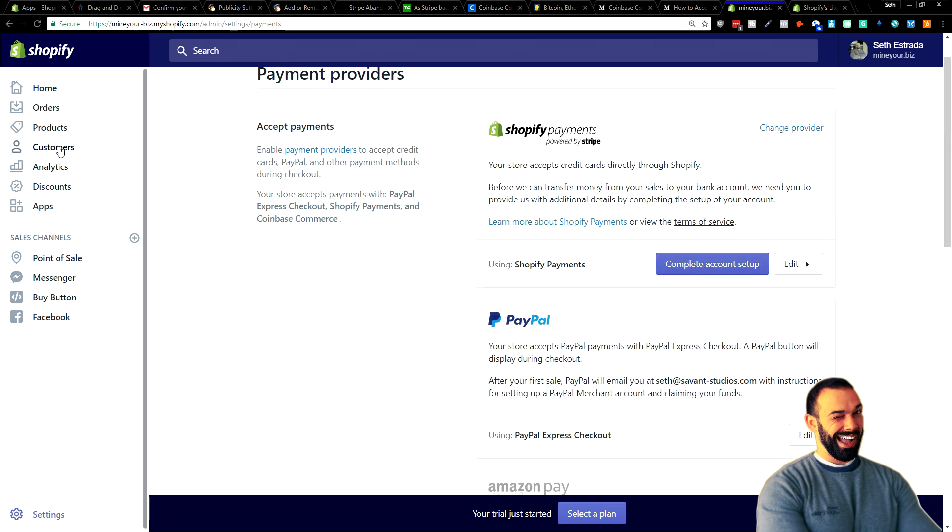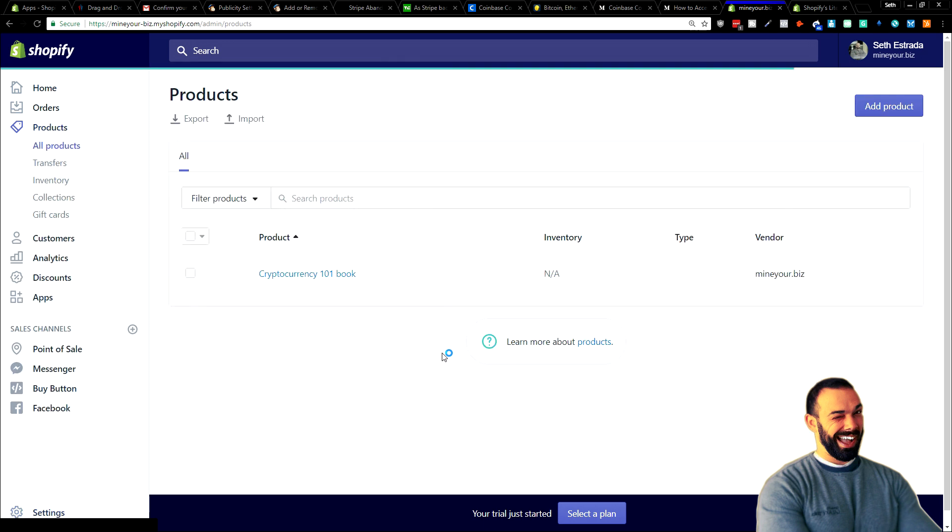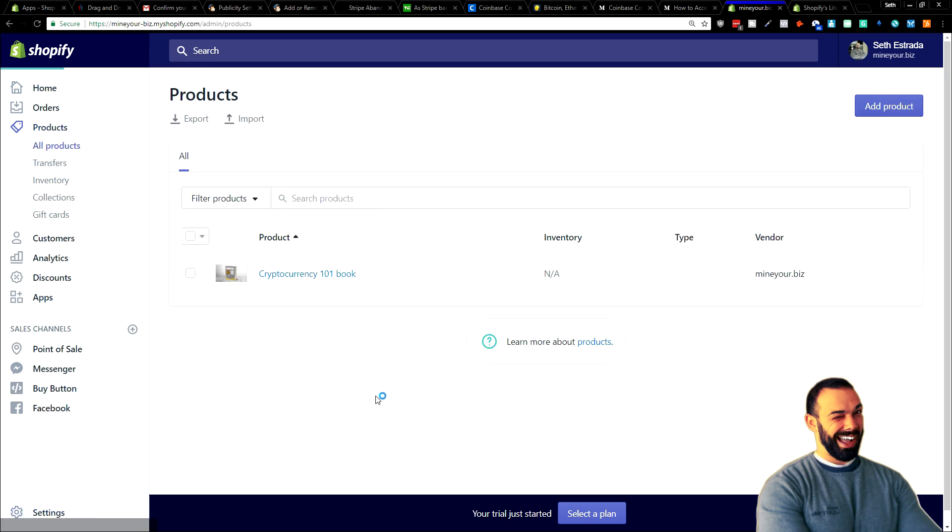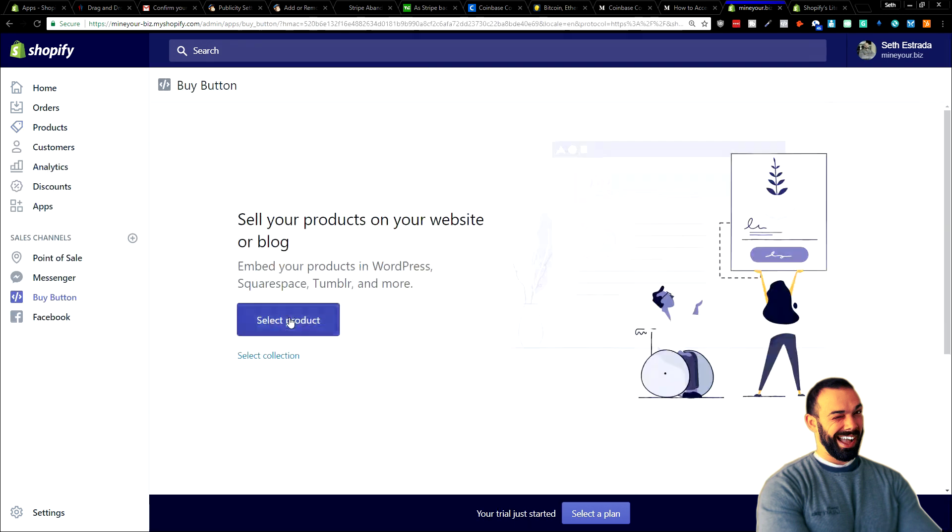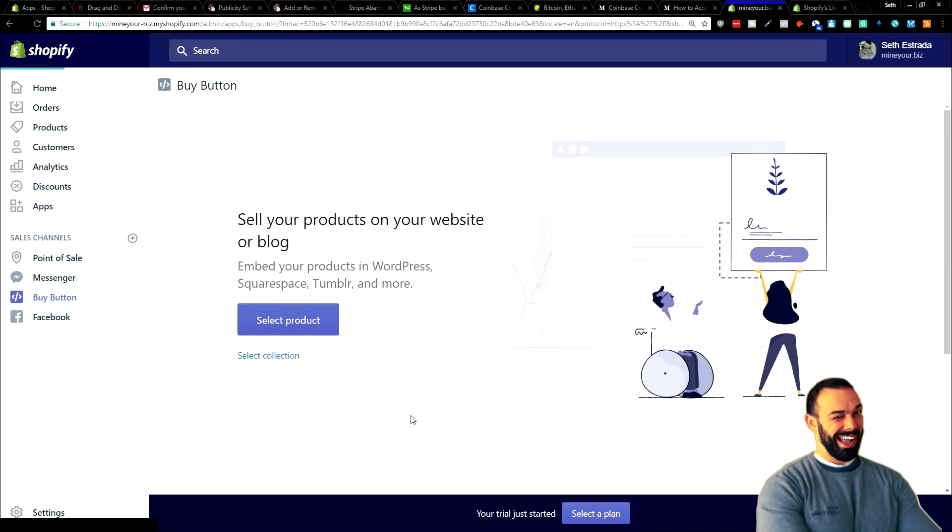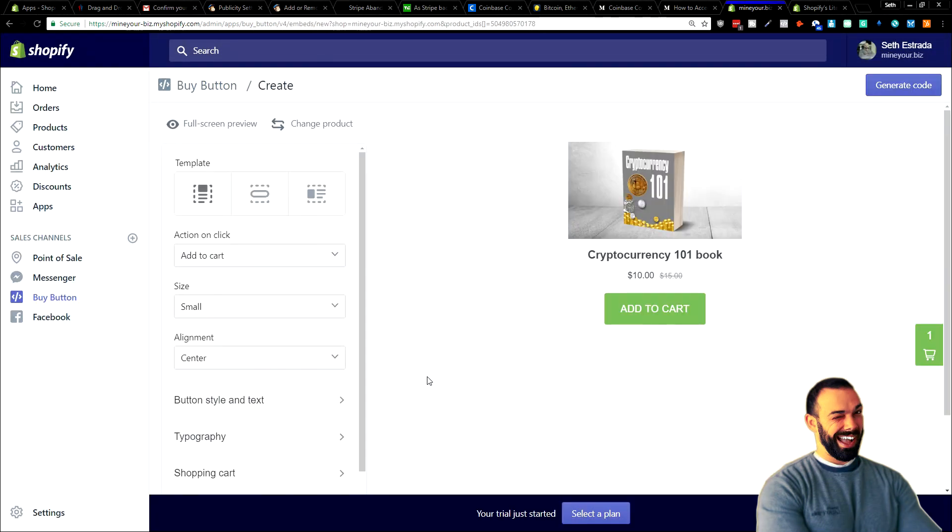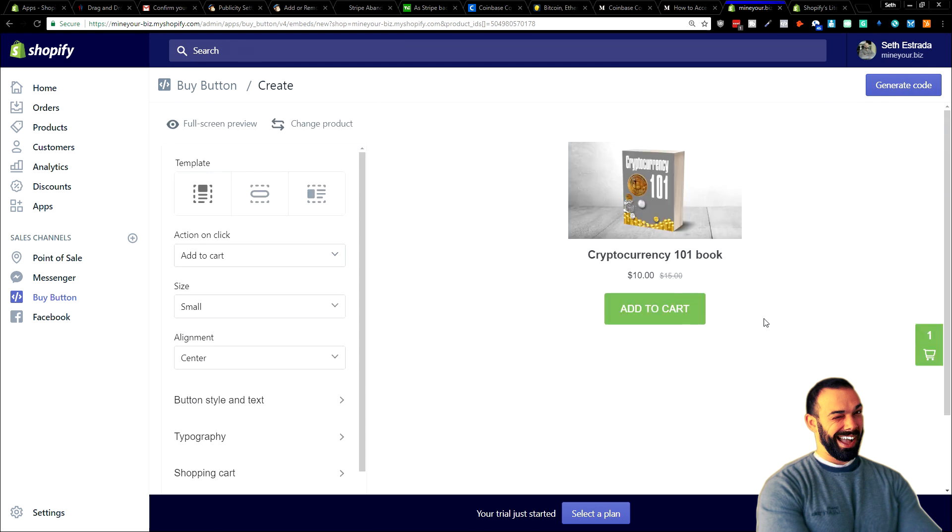So all I need to do is go here to my products. Any products that I already have created. Look at this, Cryptocurrency 101 book. This Cryptocurrency 101 book, I can embed into a website. So over here, Sales Channels, go to my Buy button, select my product, Cryptocurrency 101 book. And I am prepared to accept cryptocurrency as payment if that's what people want.